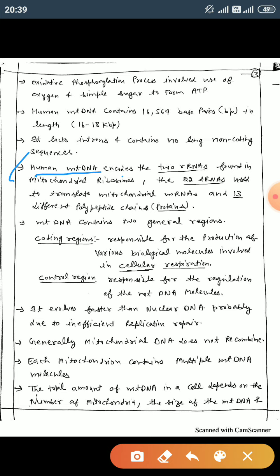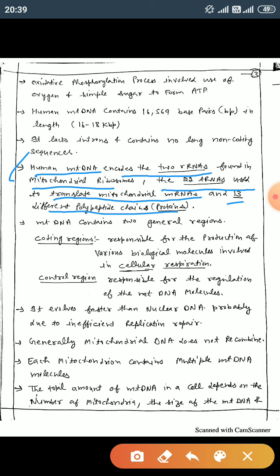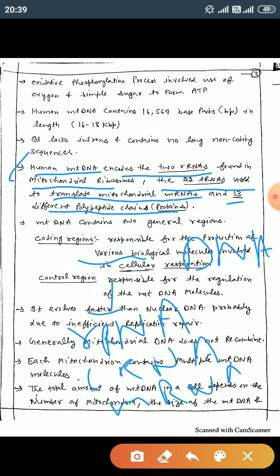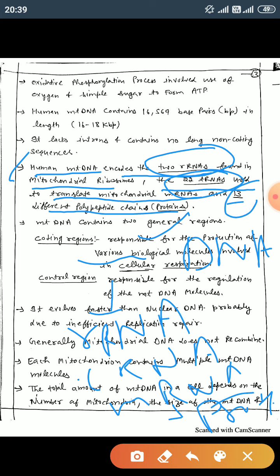Human mitochondrial DNA encodes 2 rRNAs found in the mitochondrial ribosomes, 22 tRNAs used to translate mitochondrial mRNA, and 13 different polypeptide proteins. So mitochondrial DNA produces 2 rRNAs, 22 different tRNAs, and 13 different proteins.